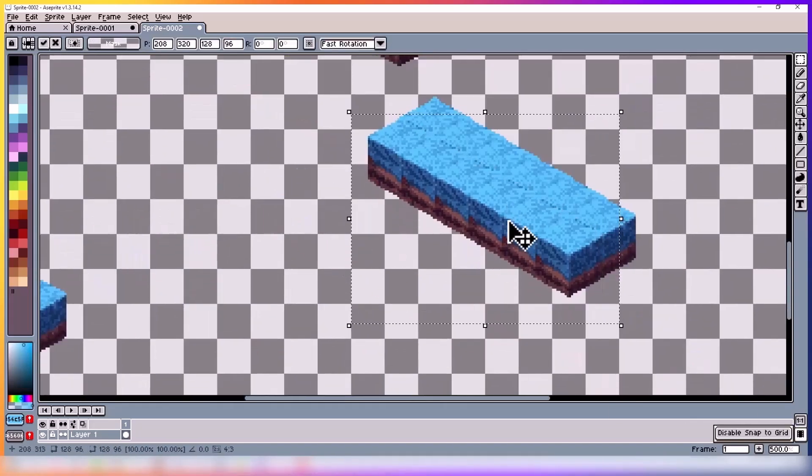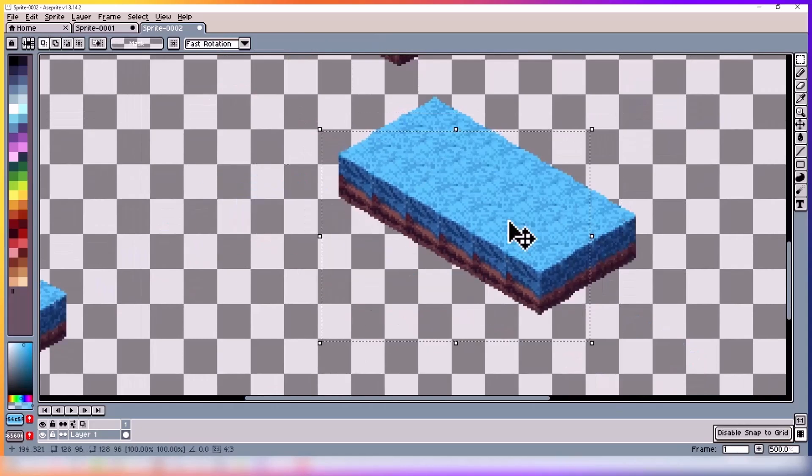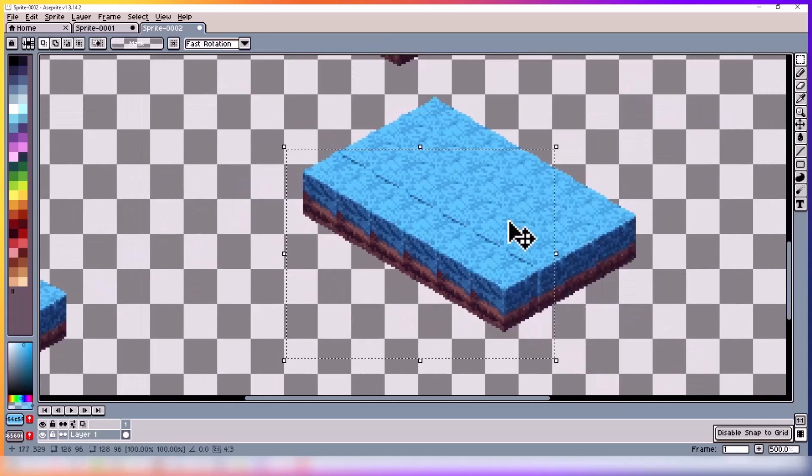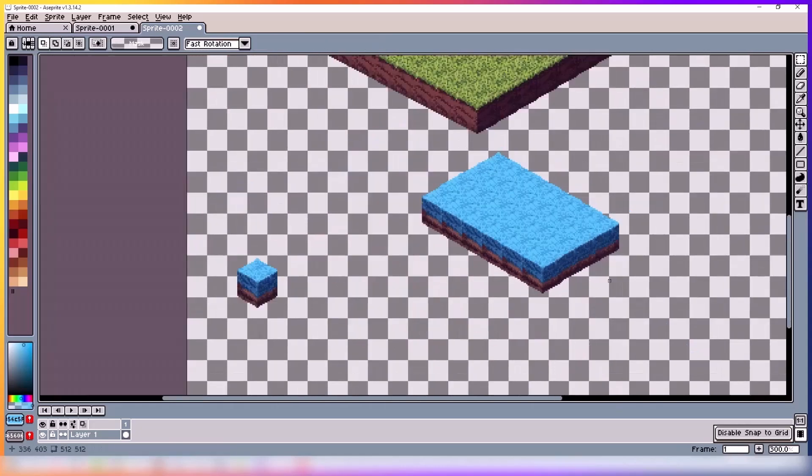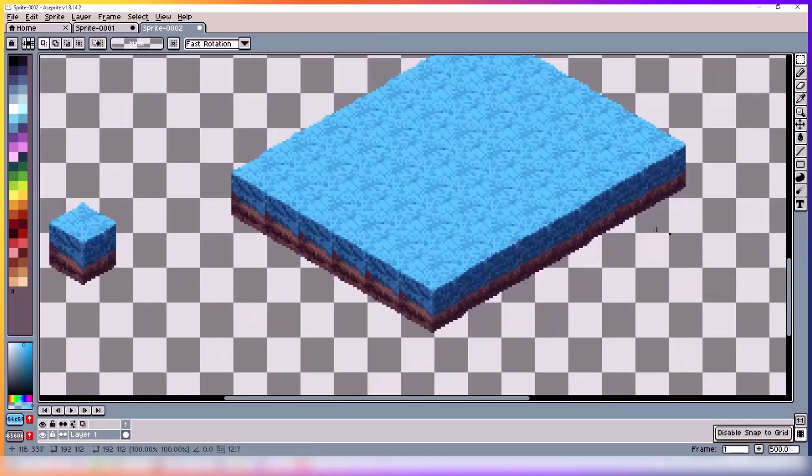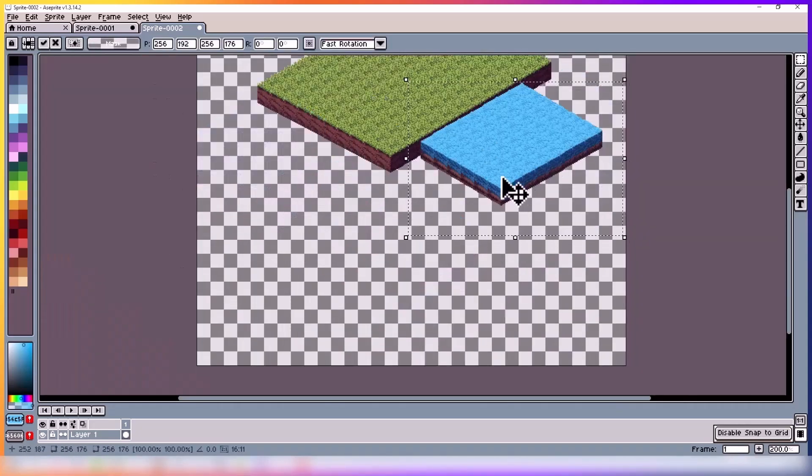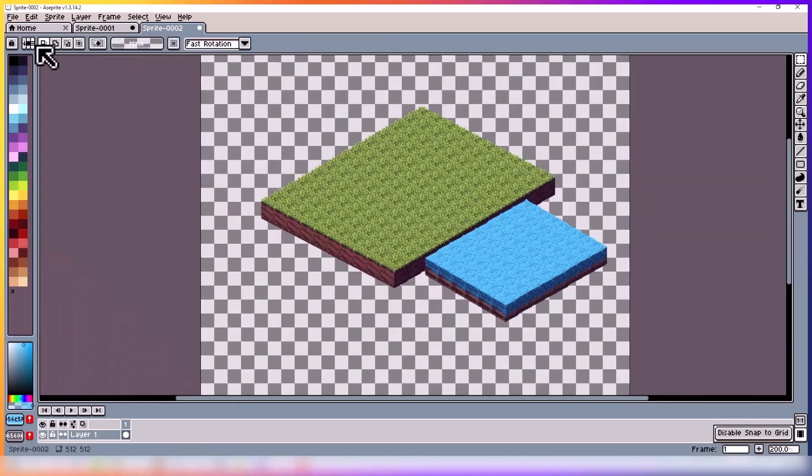For those of you who are making a video game, this is usually done programmatically. But since this is just a quick tutorial, I'm just doing it by hand instead.